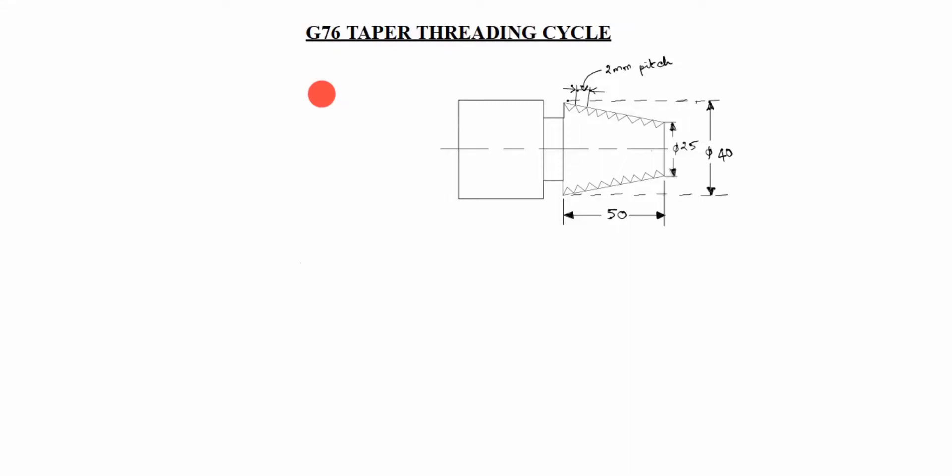Hi friends! Welcome to my channel Excellent Ideas in Education. Today we are going to learn about G76 Tapper Threading Cycle. How we will write G76 code?